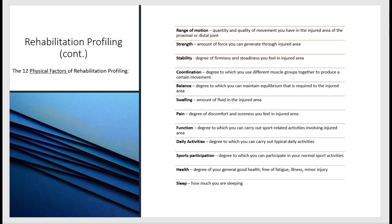The 12 physical factors in rehabilitation profiling begin with range of motion — the quantity and quality of movement in the injured area or proximal/distal joint. The more flexibility present in the injured area, the quicker the chances of recovery. Next is strength — the amount of force the athlete can generate through the injured area. Greater strength and movement in the injured area leads to a shorter rehabilitation process.